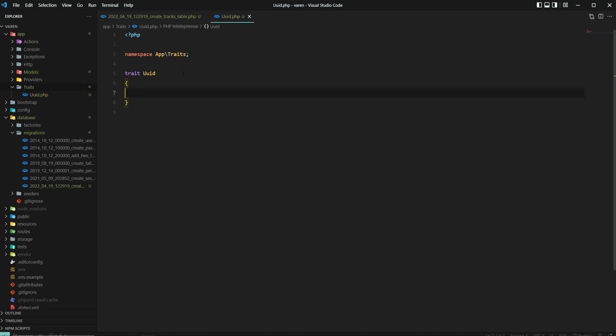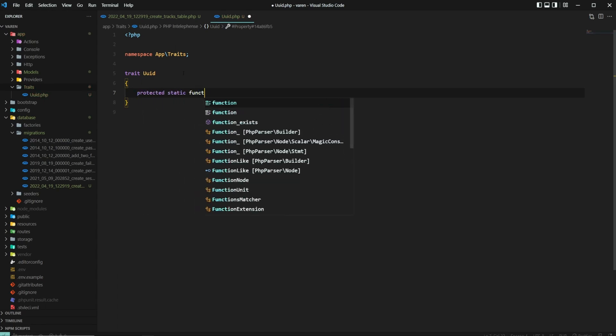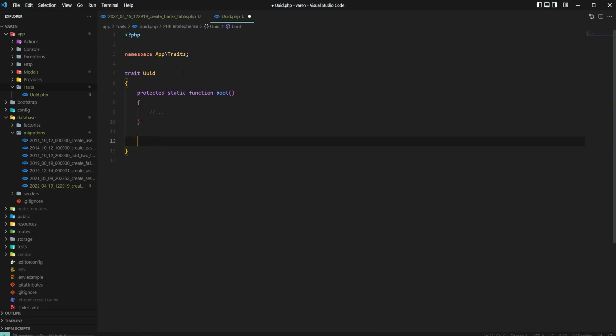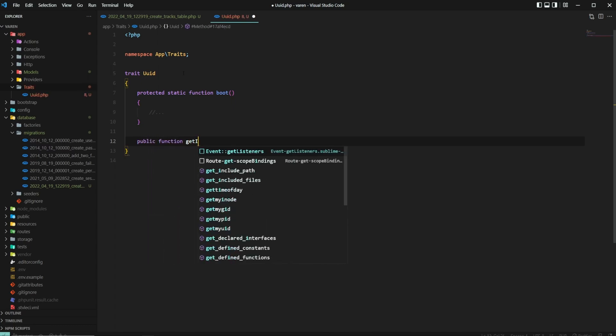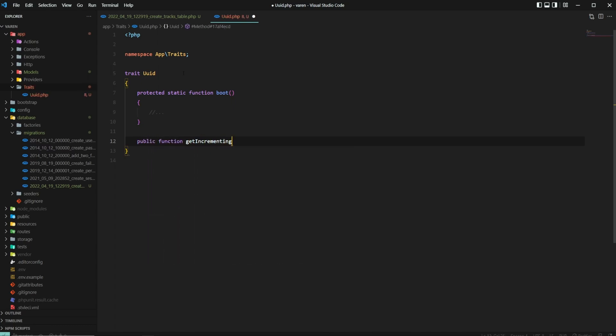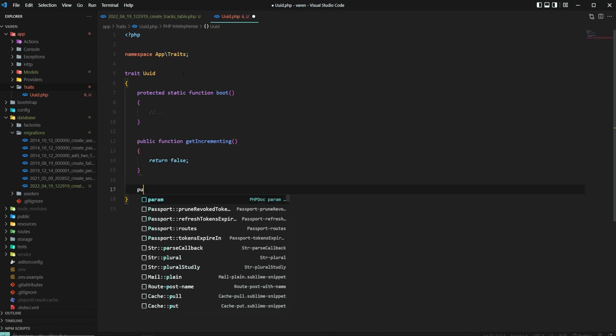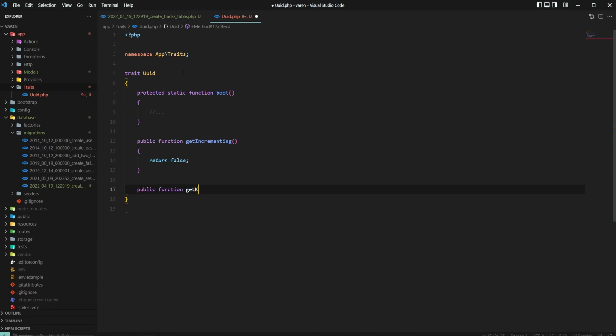We're going to create three methods. First one is a protected static function boot where we can hook into our model and listen for any Eloquent events. We'll get back to it in a moment. The second one is a public function getIncrementing method which is used by Eloquent to know if the IDs on the table are incrementing or not. We should just return false here. The last one is a public function getKeyType method that just specifies that the IDs on the table should be stored as strings. And here we should return a string with the word string.